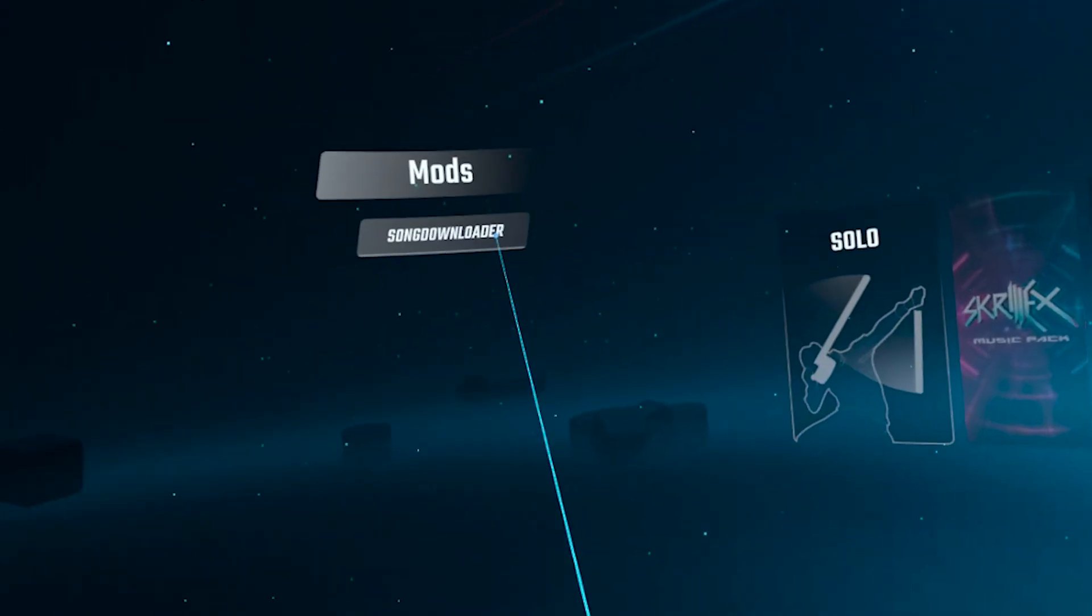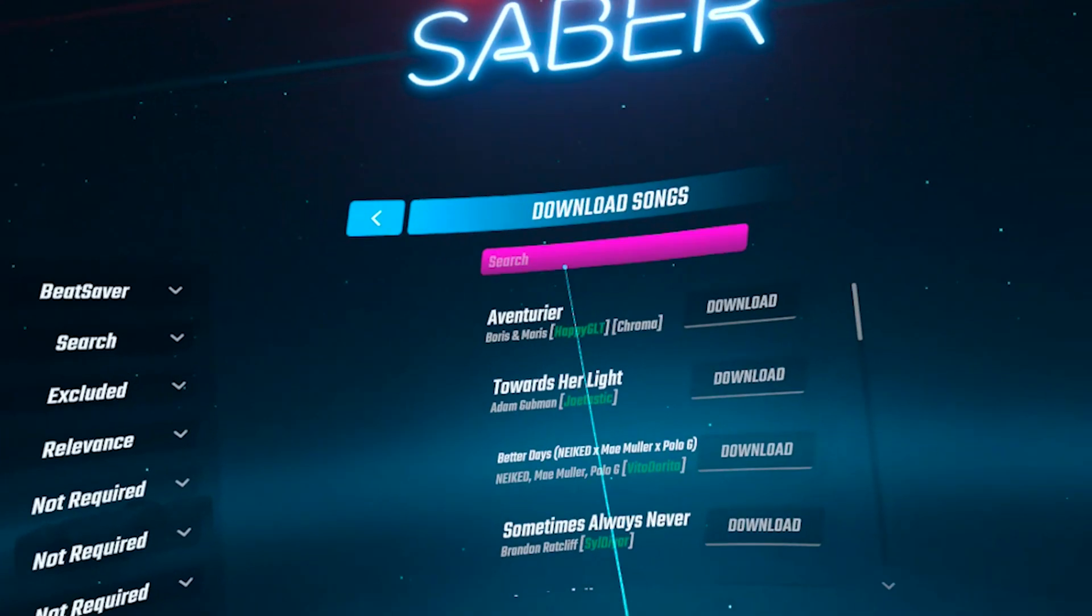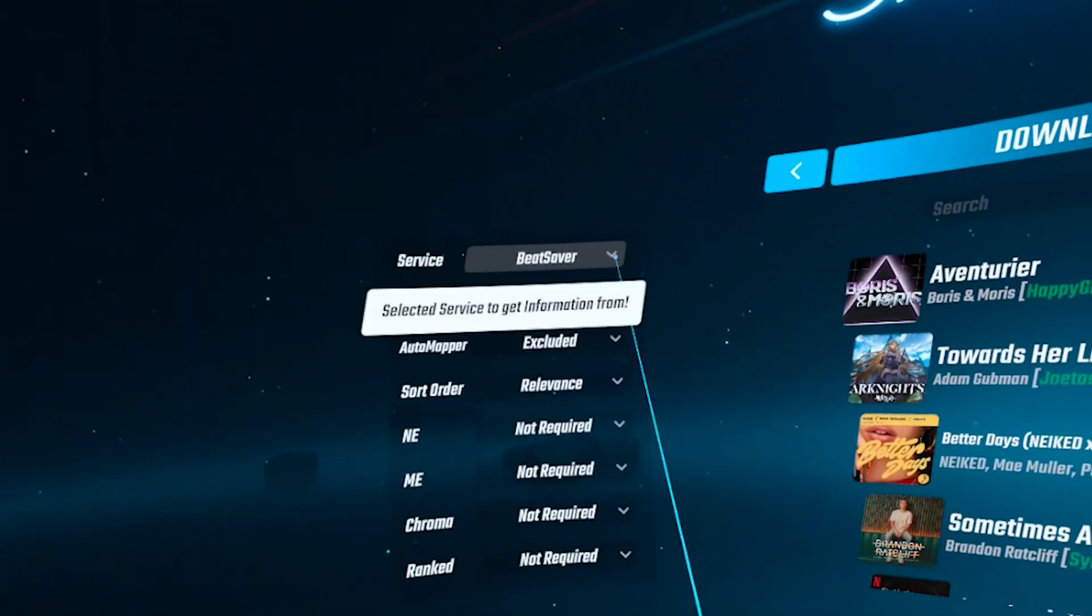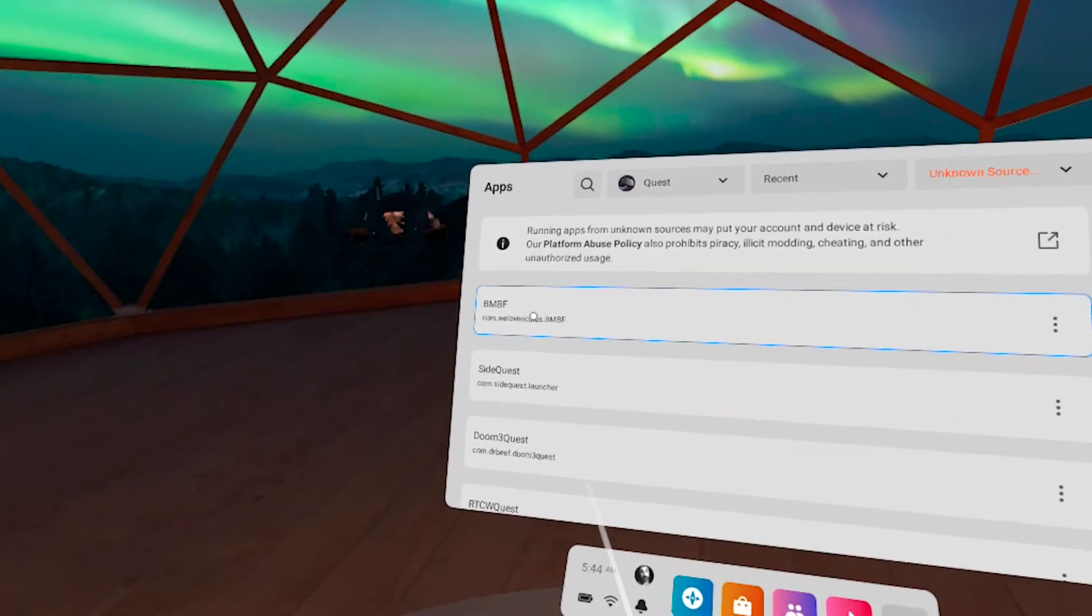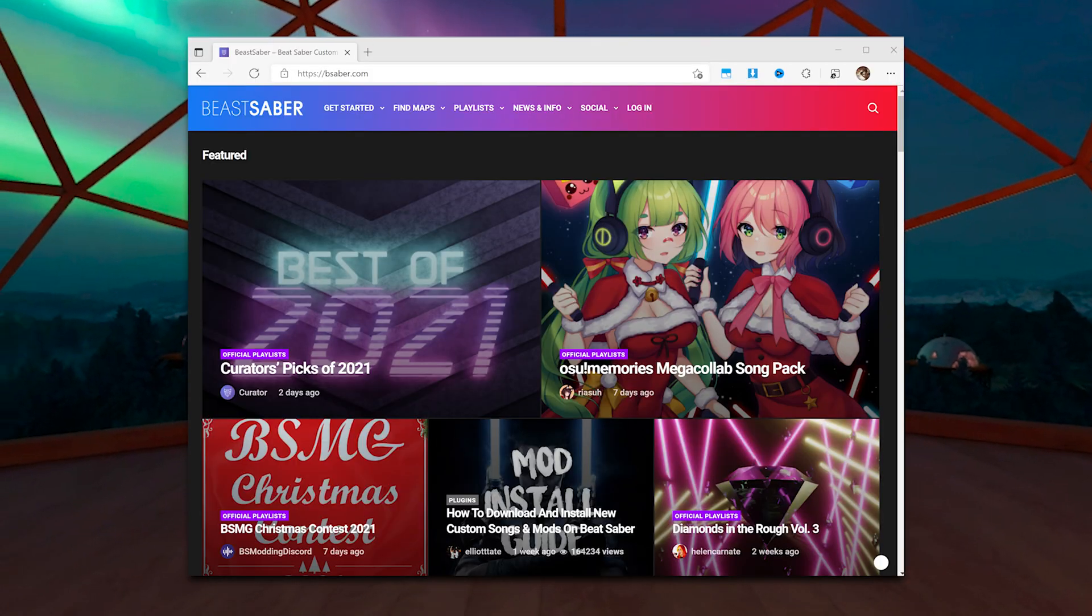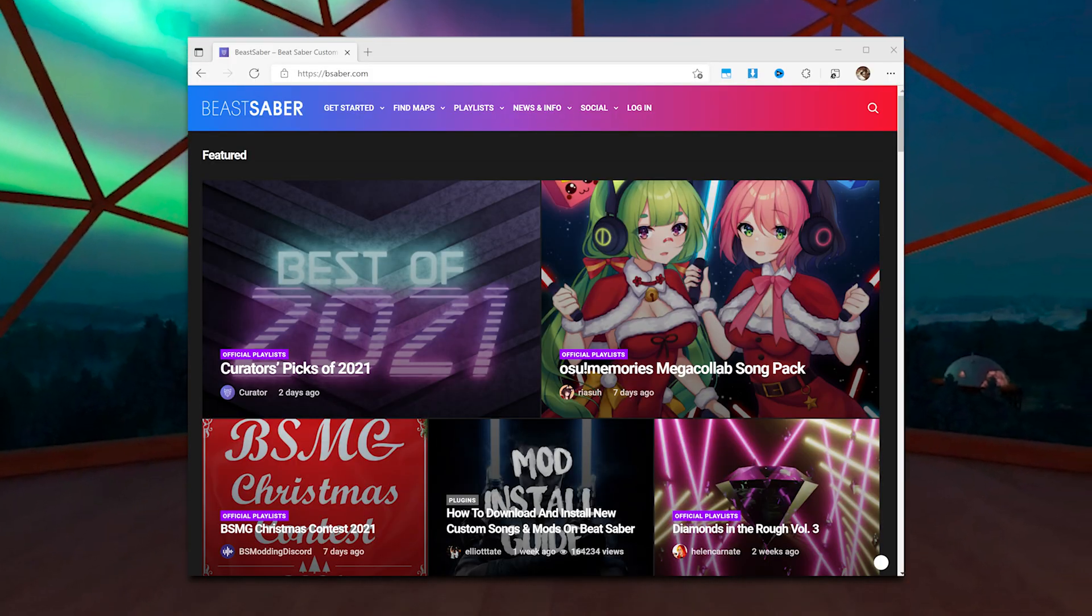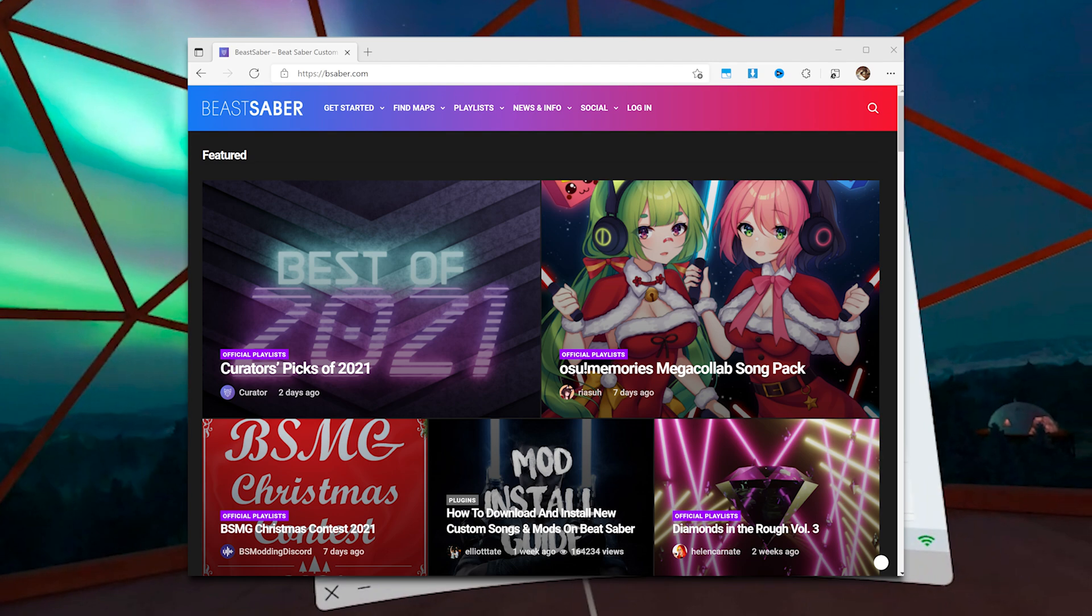Once that's done, you can download songs from either within your modded version of Beat Saber or, much better for bulk, by choosing to sync songs you've bookmarked on Beast Saber, a website full of Beat Saber custom tracks.